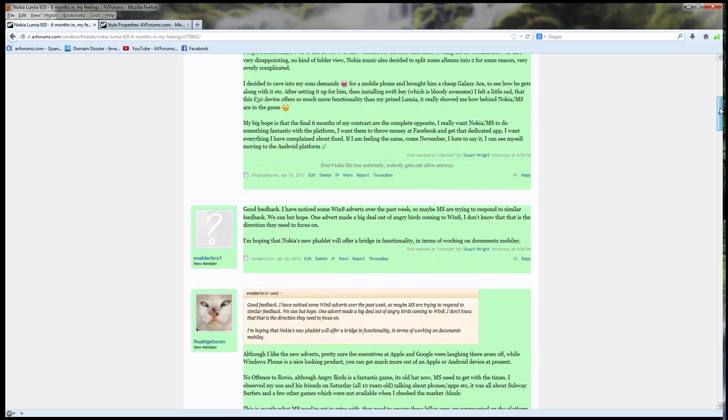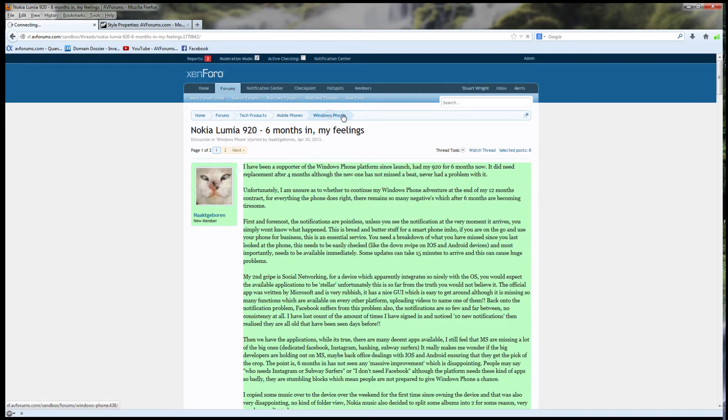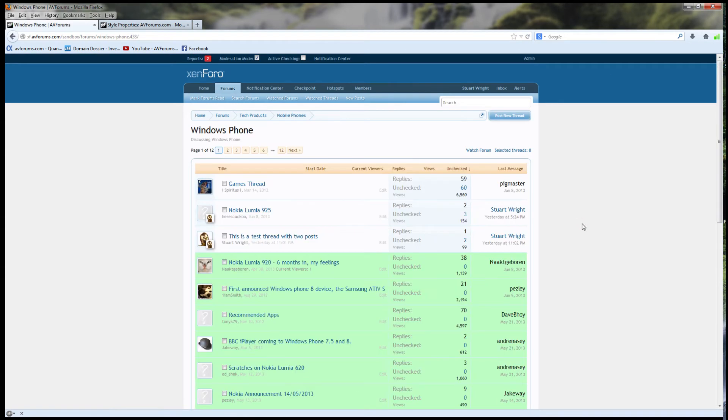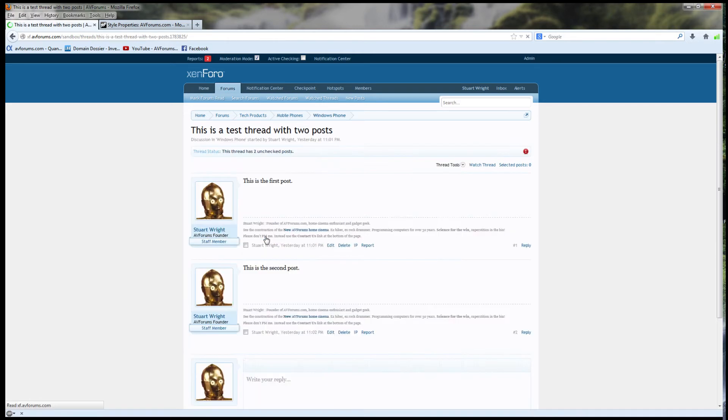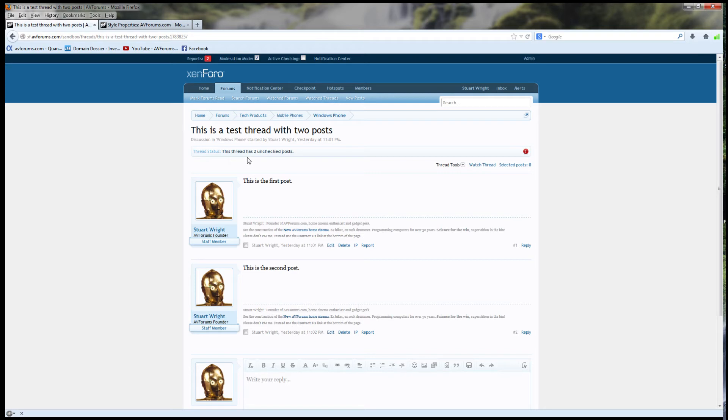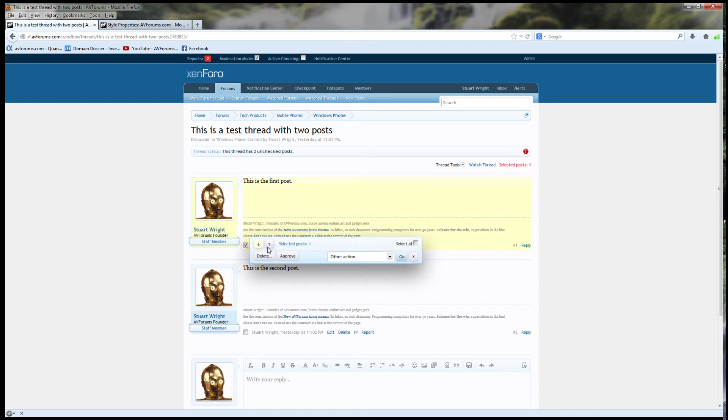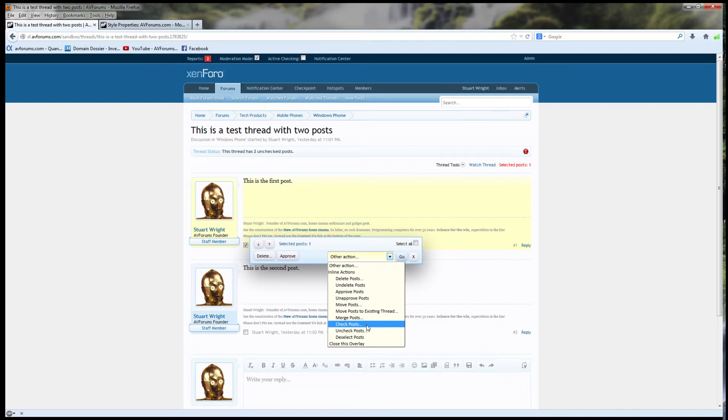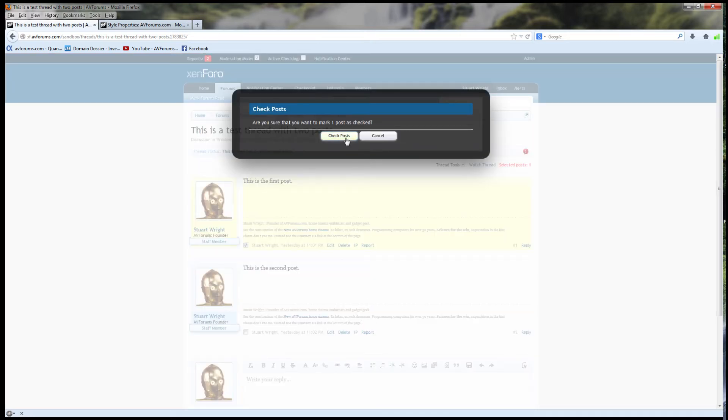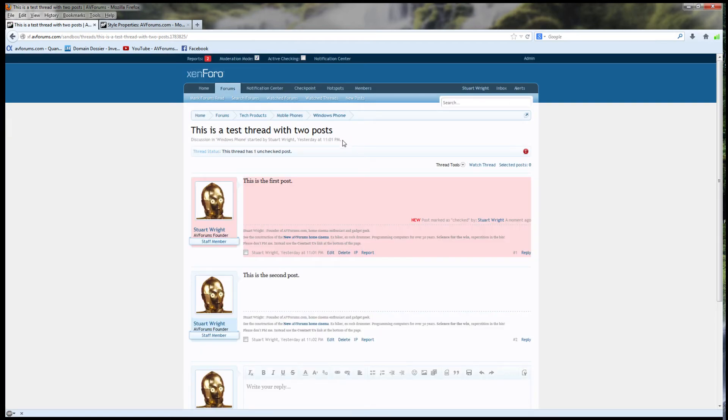Let's return to the forum. I want to show you how to quickly manually check posts. Let's open this test thread with a couple of posts in it. Neither of them have been checked yet, and I get an indication at the top that this thread has two unchecked posts. So, let's manually check one using the inline moderation tool. Check posts. Confirmation. And this post is now highlighted in this pink color. We show recently checked posts in a different color to indicate that they've recently been checked.